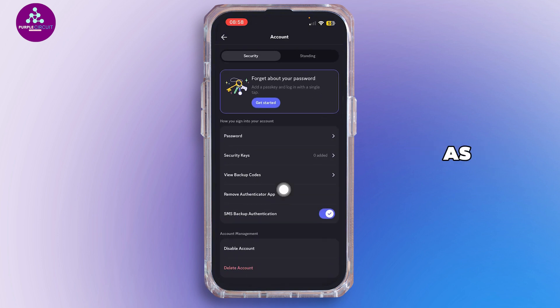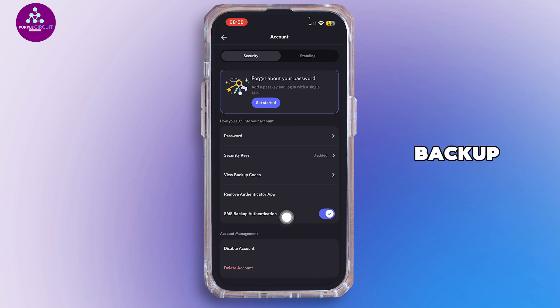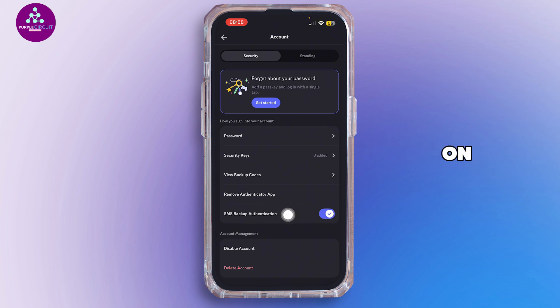Inside Account, as you can see, our authentication app as well as backup authentication SMS is turned on.